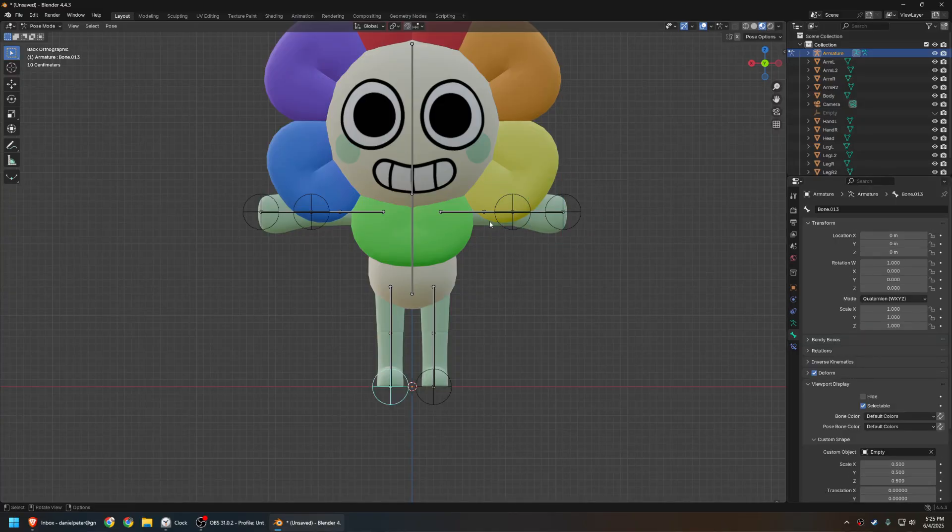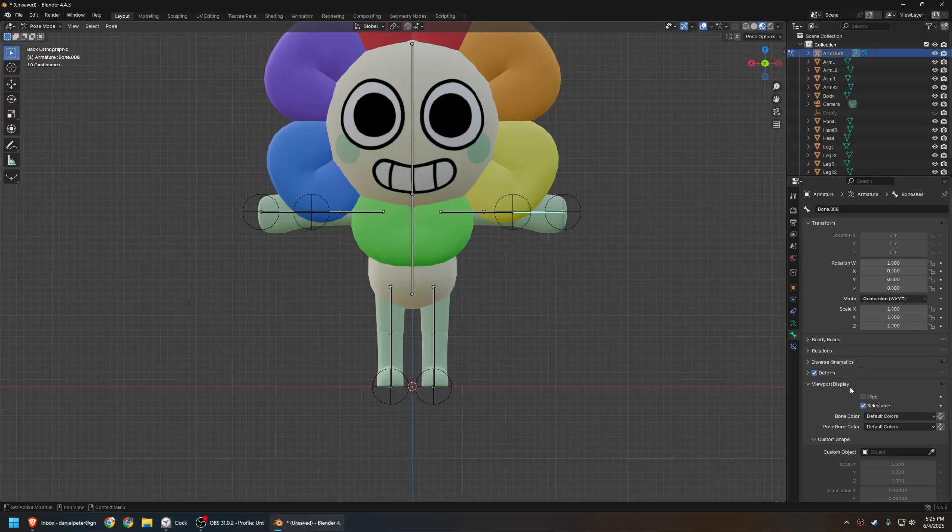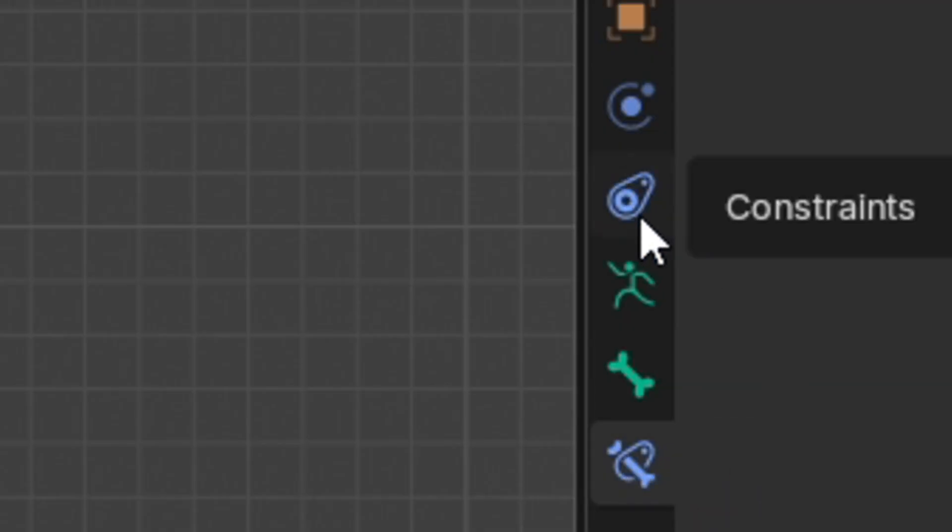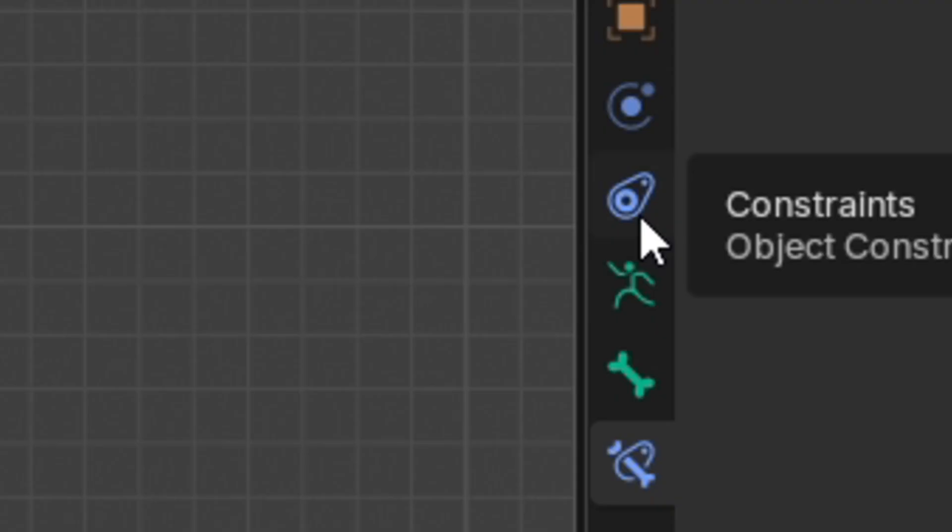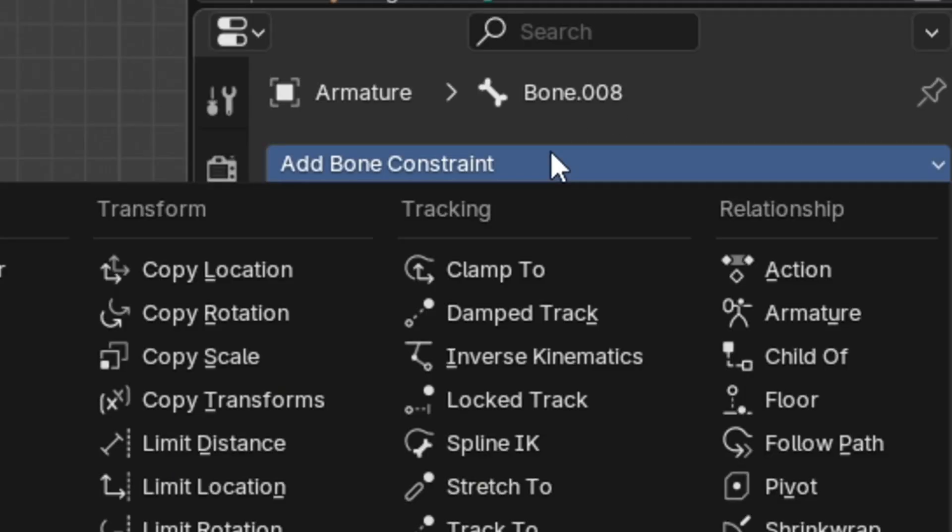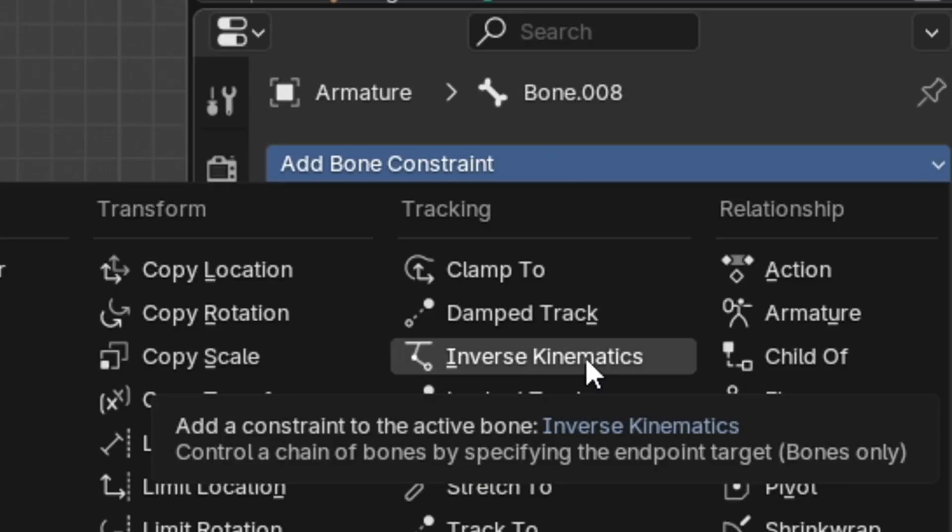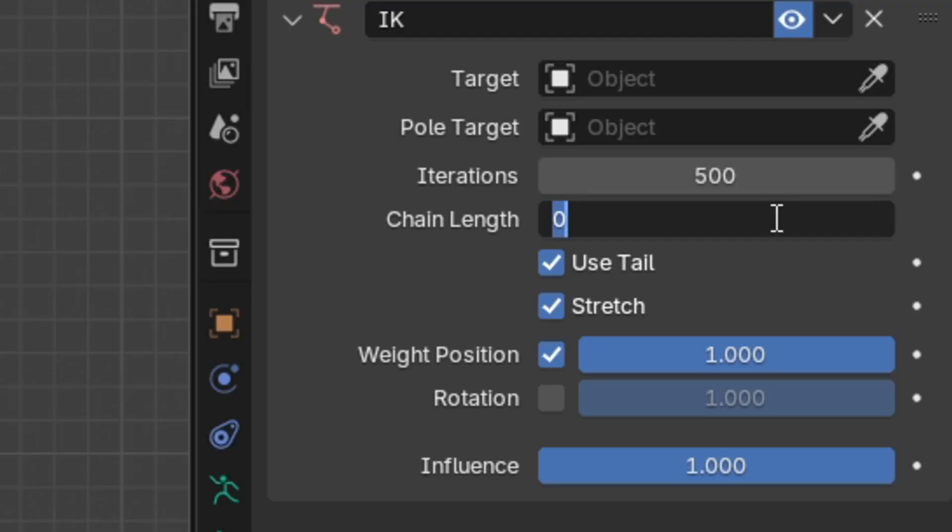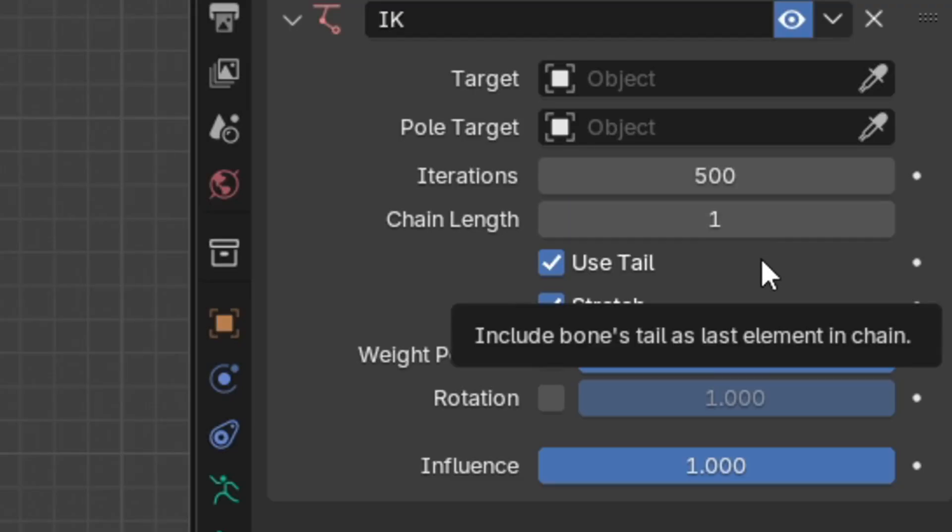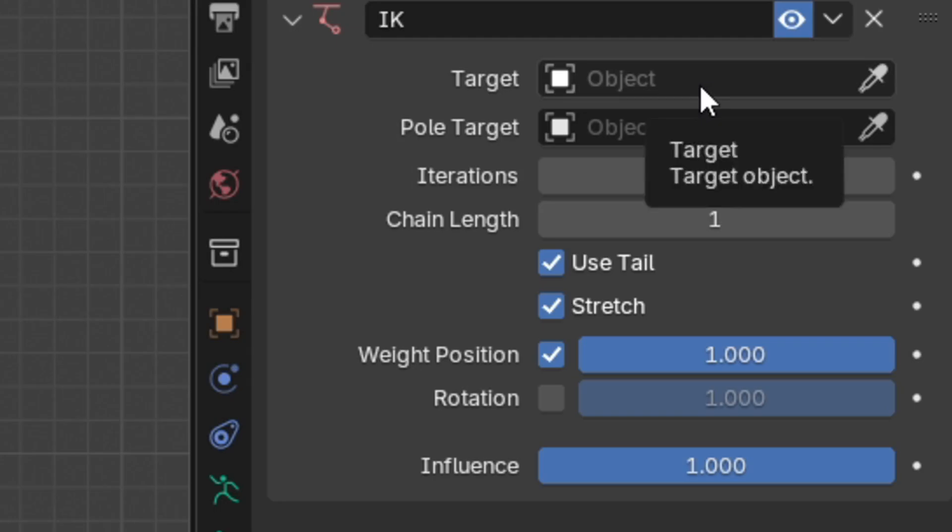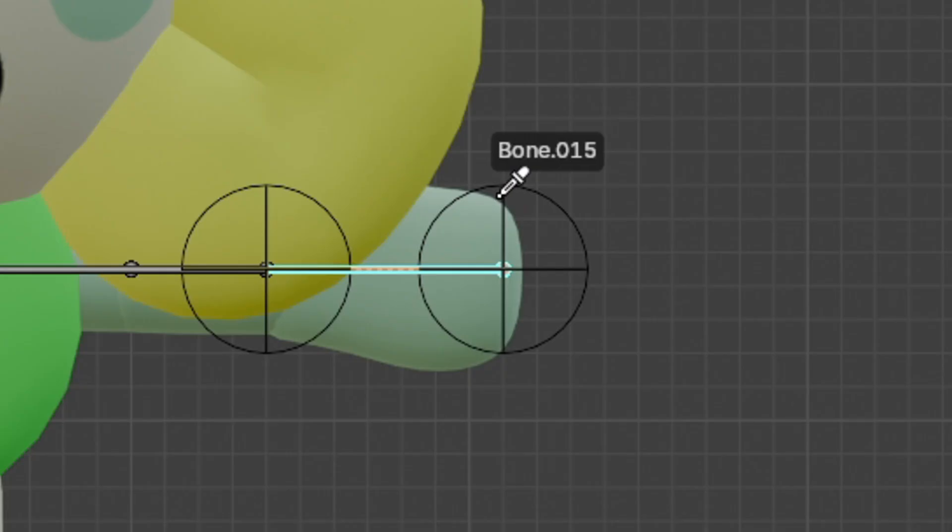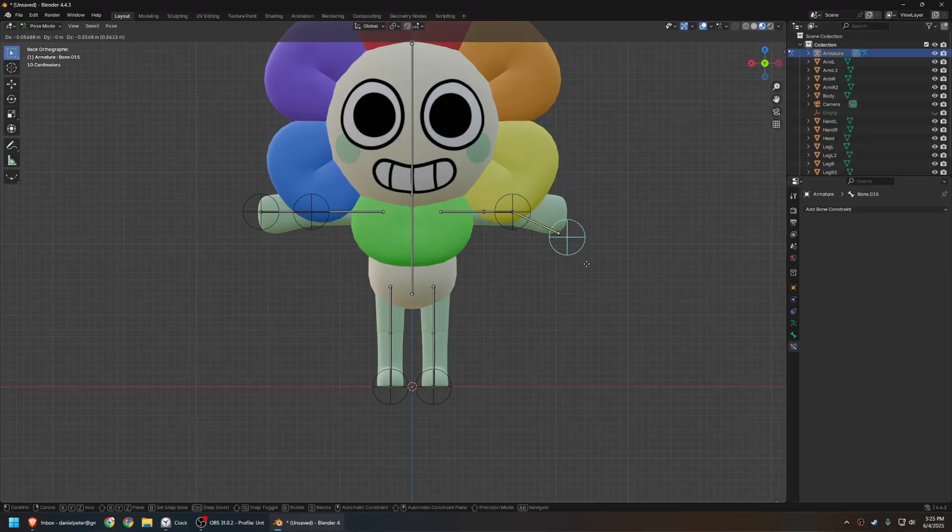Now it's time to set up the actual inverse kinematics. So, go into the hand bone, then go into bone constraints. Do not do object constraints, that is very different. And now choose inverse kinematics. Importantly, set your chain length to one. Zero does not mean zero, it means infinity. Select the object here as your armature, and the bone as your hand IK bone. And now, it works as such.